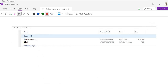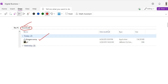Once the download is completed, it will show in your downloads folder. You can see the setup file named Laragon WAM. You can double click to run the installation.